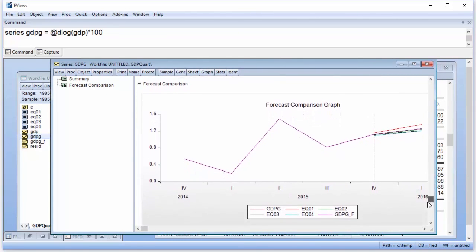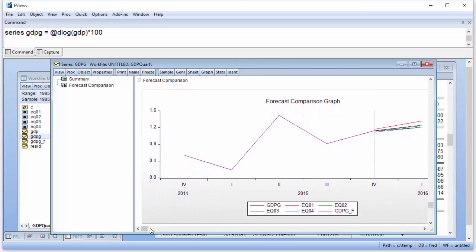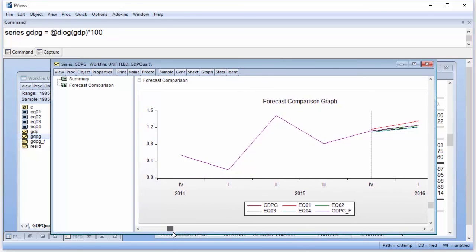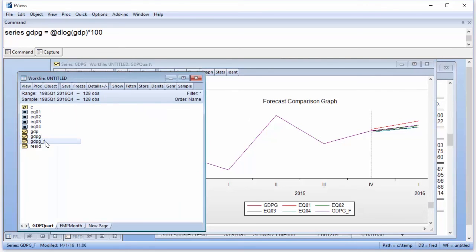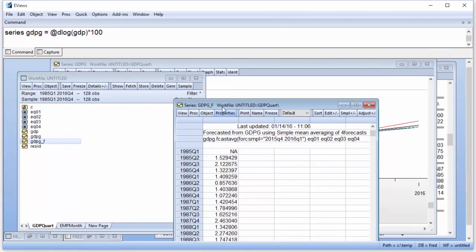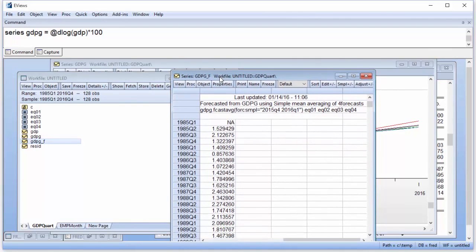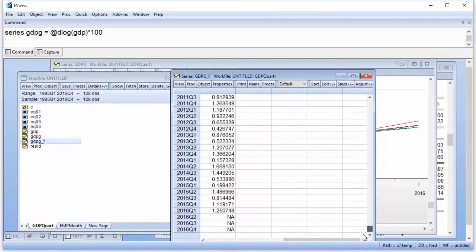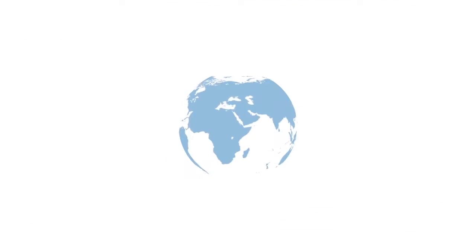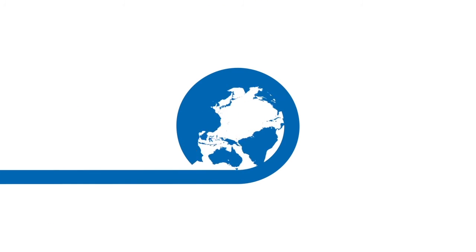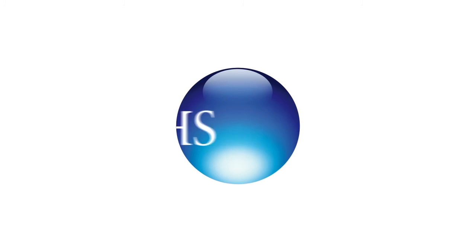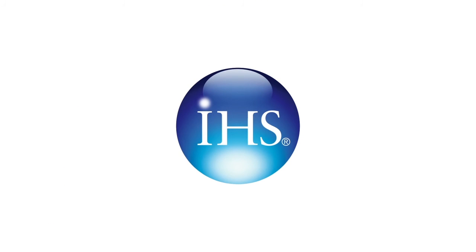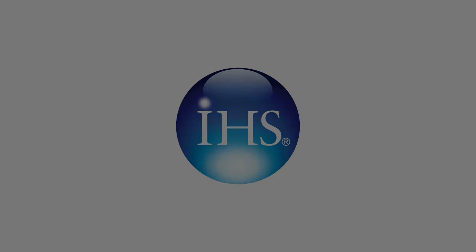The red line is the non-MIDAS aggregation approach, and it clearly produces a forecast much higher than the MIDAS estimations. Opening the generated series GDP G underscore F, we can view the actual data of the forecast. Note that the values prior to 2015 Q4 are the actual data values.